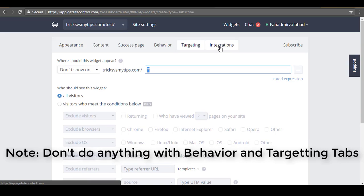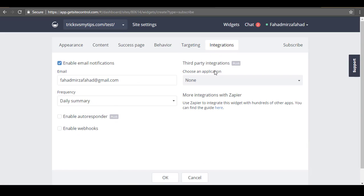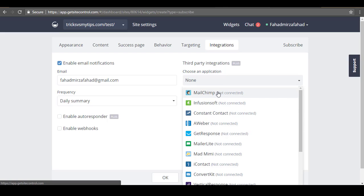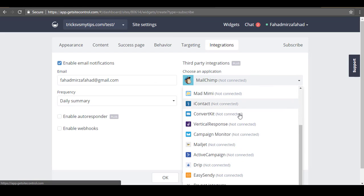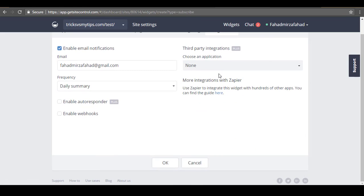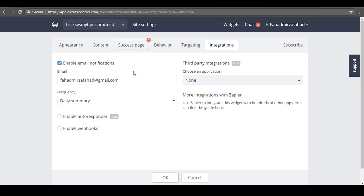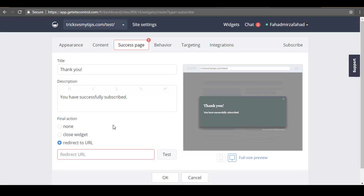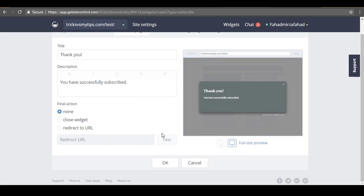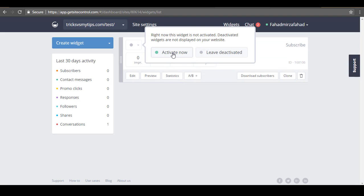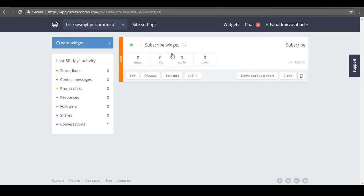Here you can also select Integration — for integration you need to subscribe to a premium plan. You can integrate this with Mailchimp or any other service, but I'm not going to do that now. After that, click on the OK button. Now click on the Activate Now button and the widget will be activated on your site.